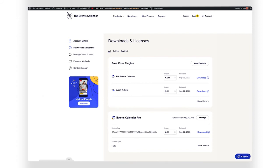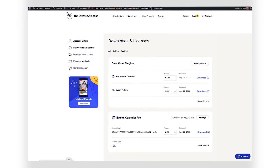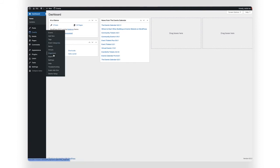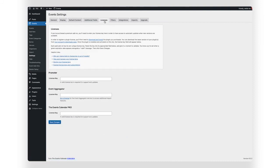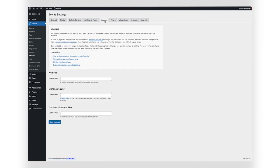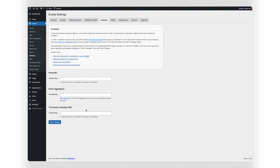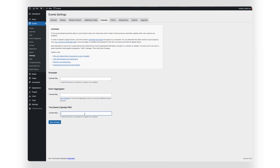Next, log into the WordPress admin dashboard of the new site where you want to activate the plugin license. Head to Events, Settings, Licenses, and paste the license key into the field for that plugin.